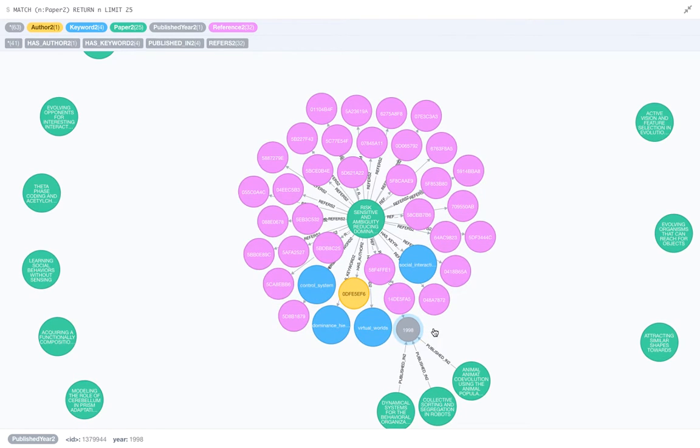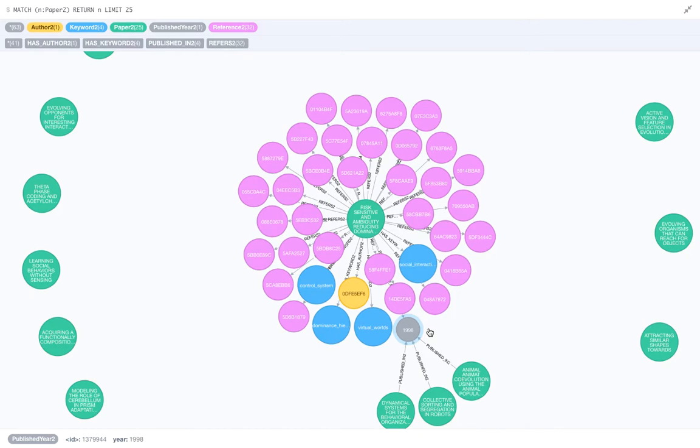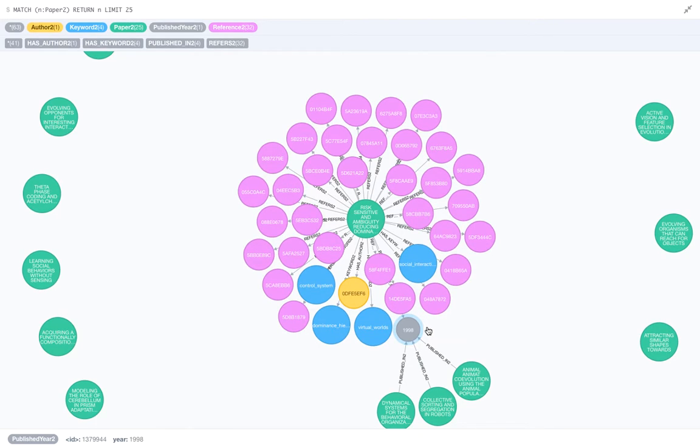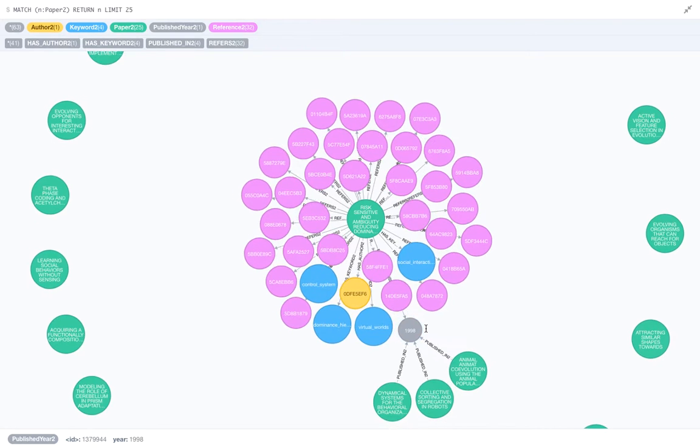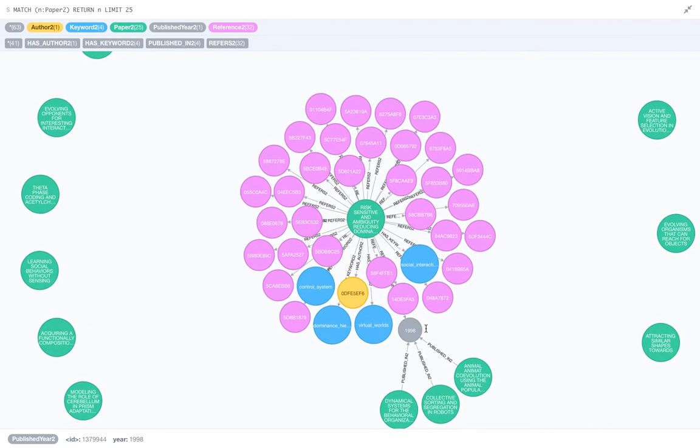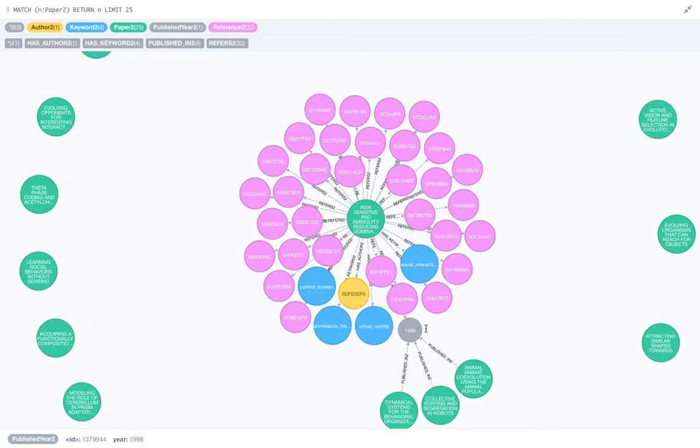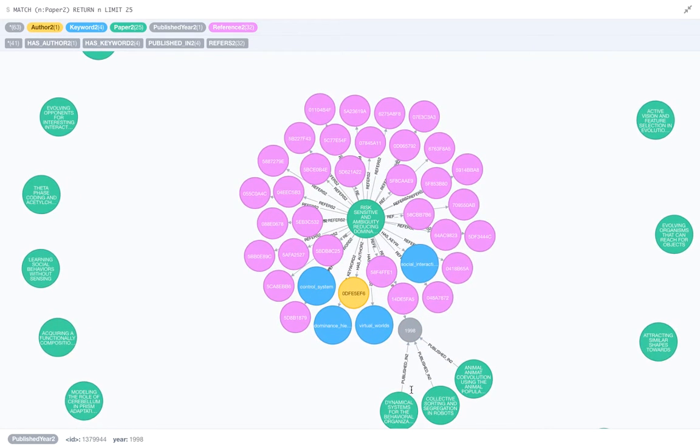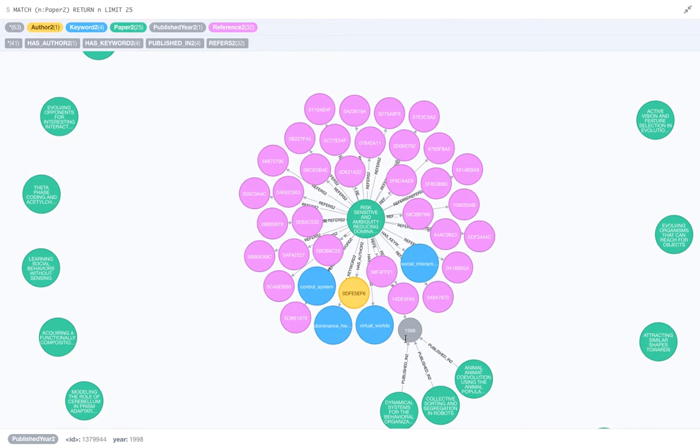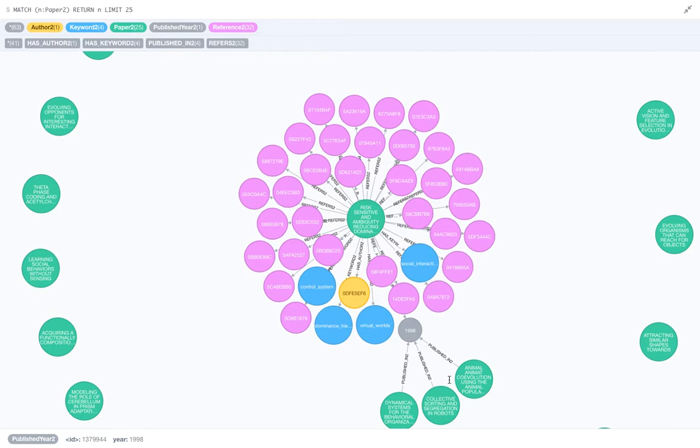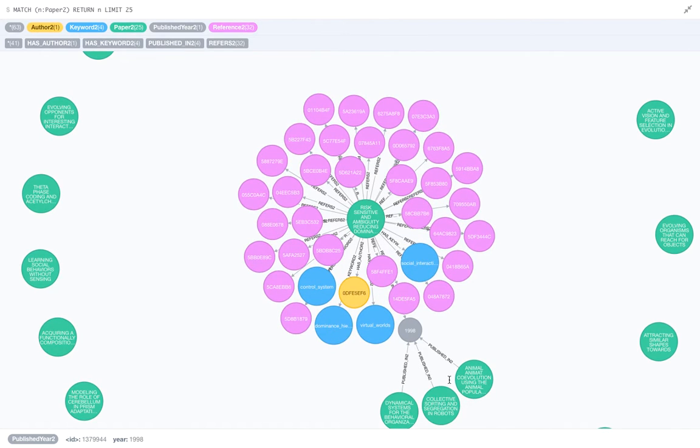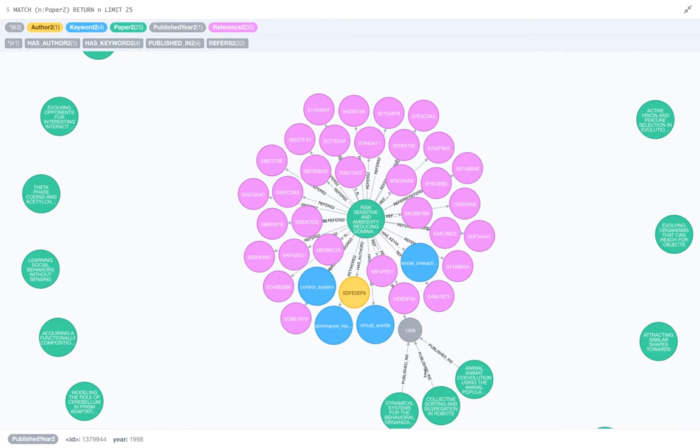So 1998 was the year the paper was published in, and since 1998 was a year in which many papers were published, we can see that there are three more papers coming in pointing towards 1998. These are other papers which have been published in 1998.